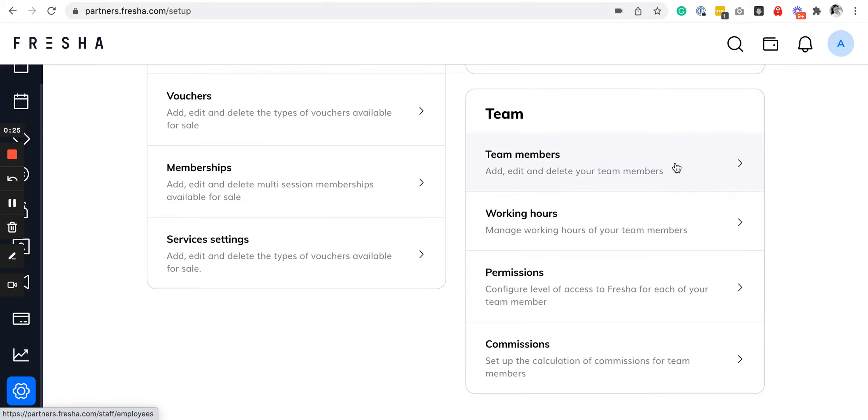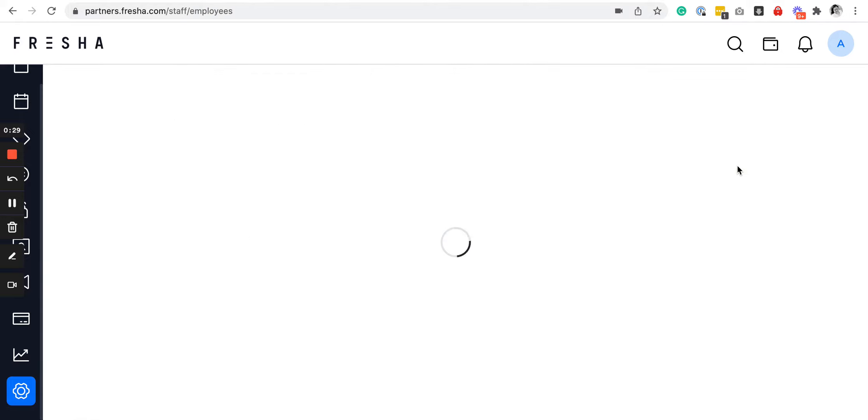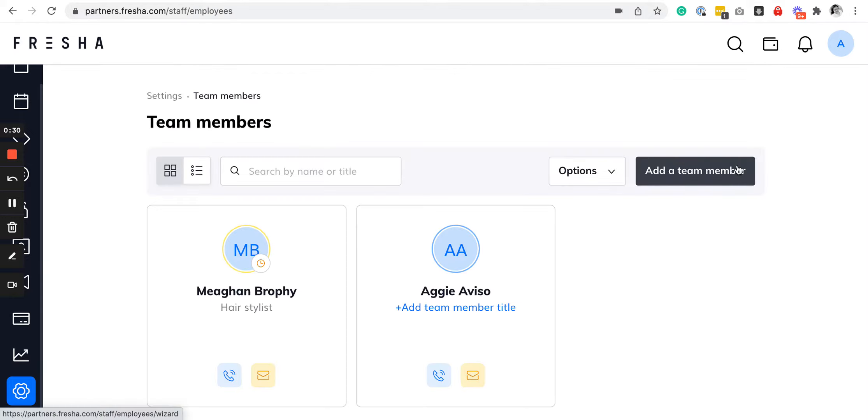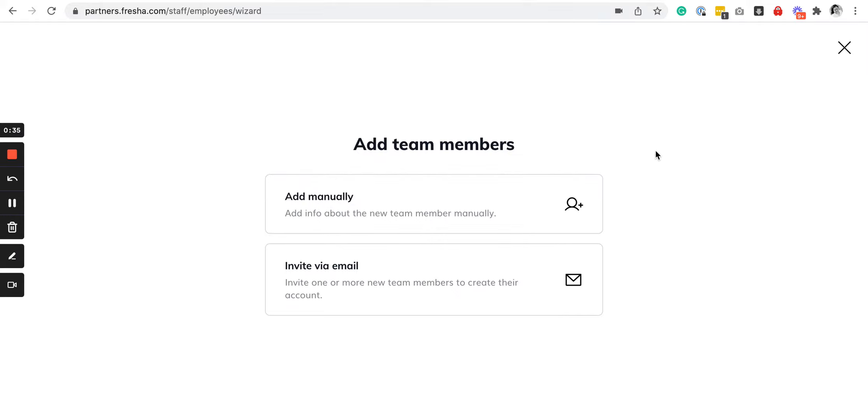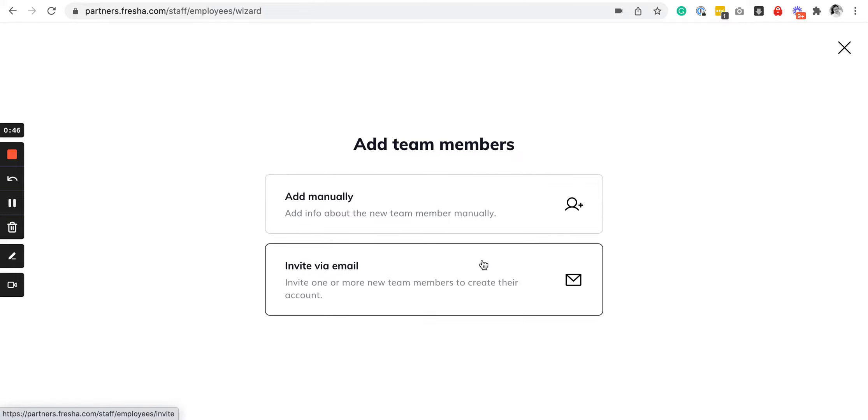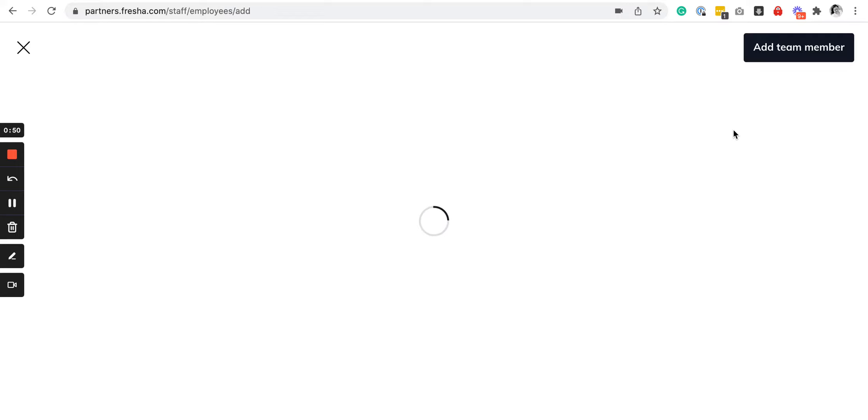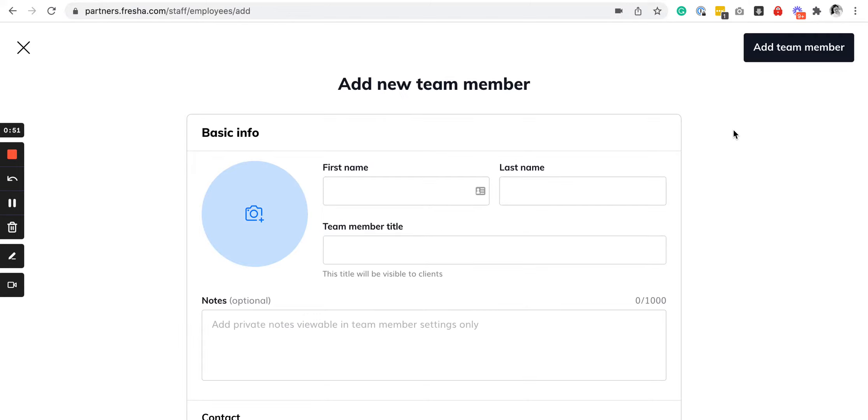Working hours, permissions, and commissions. To add team members, click on team members, then click add team members. You can do this manually or invite them by email. If you know your employee or stylist's email address, just send them this invite and they will be able to set it up themselves.